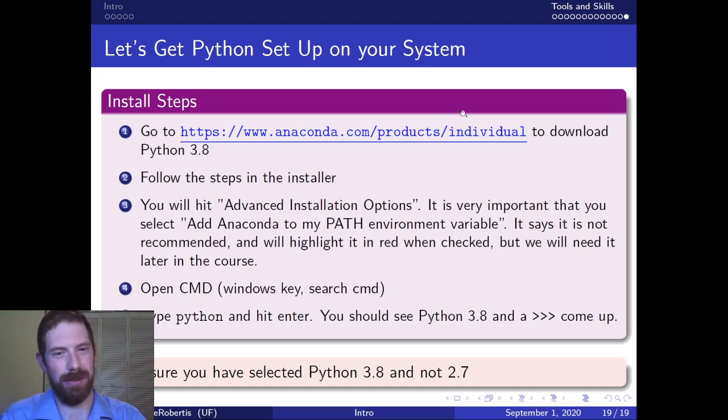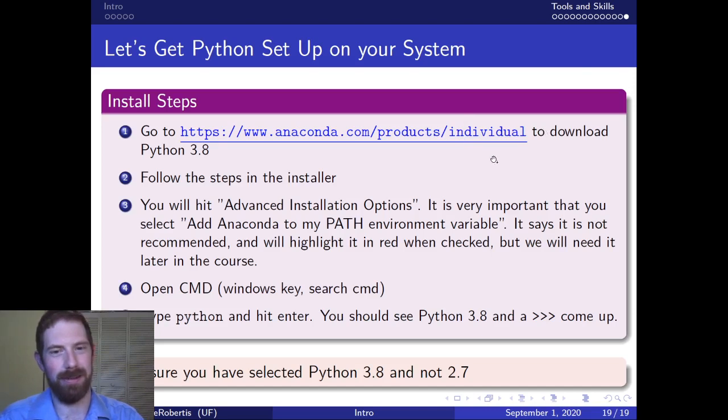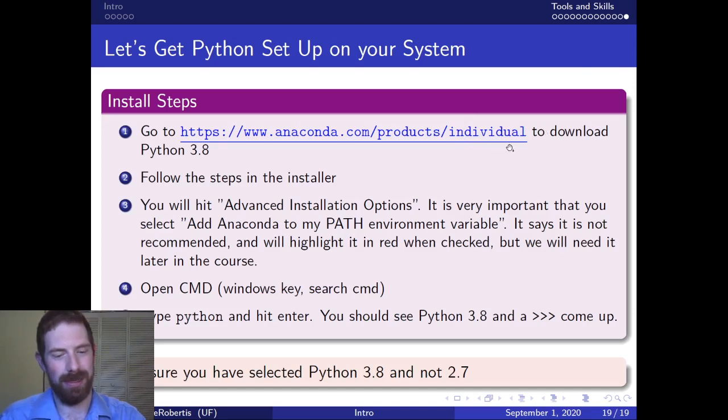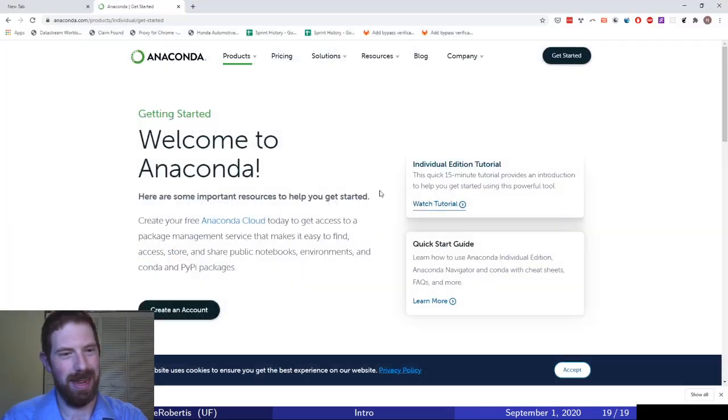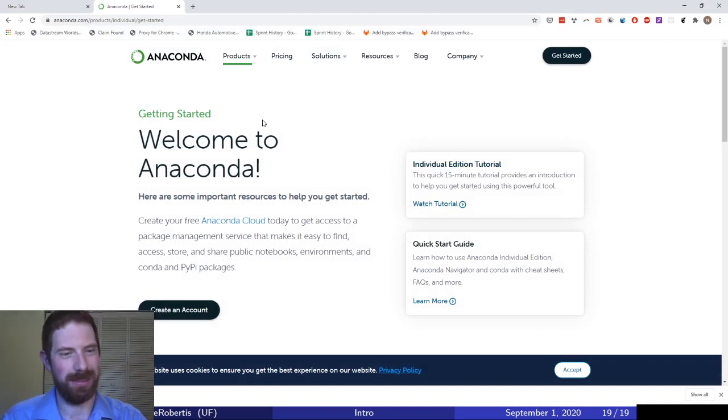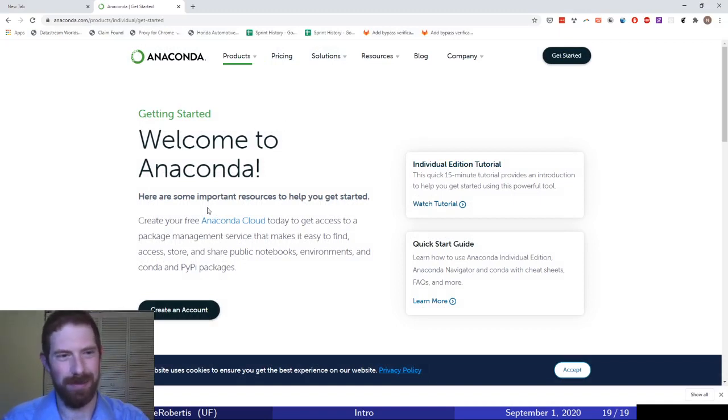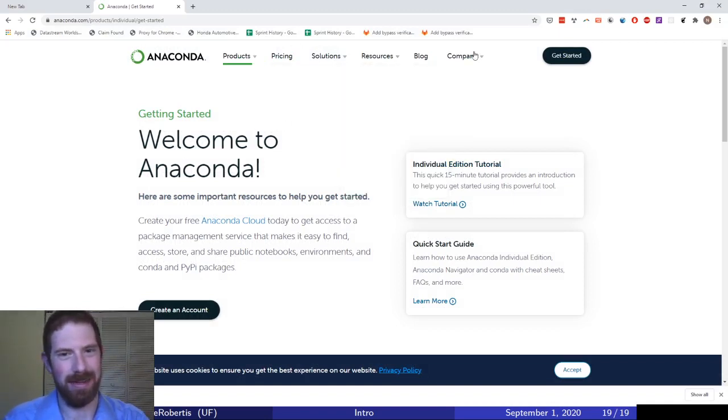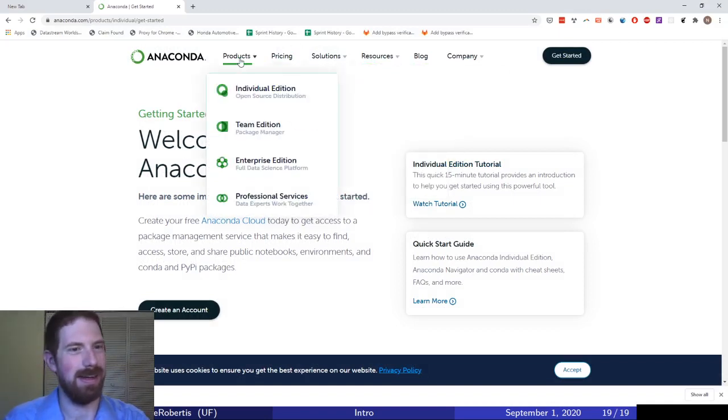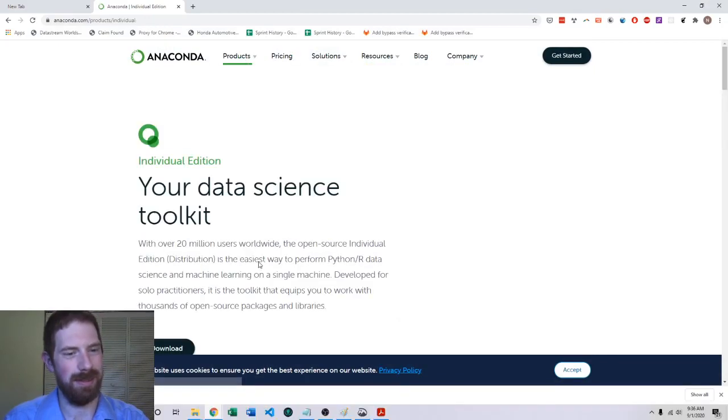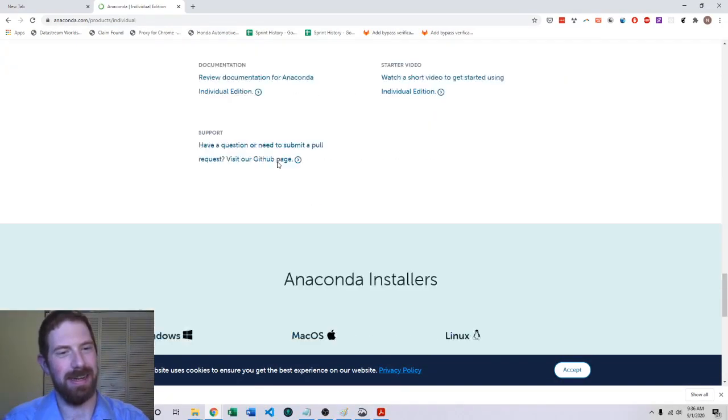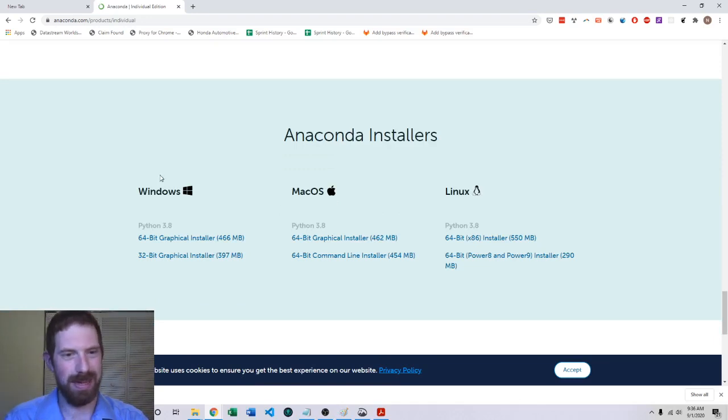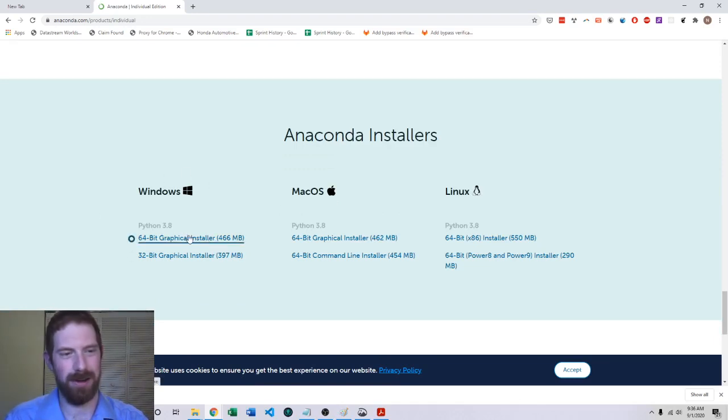So you just go to the Anaconda website here and that would bring you to this page. You just click download and then it'll bring you to where you can download the installer.